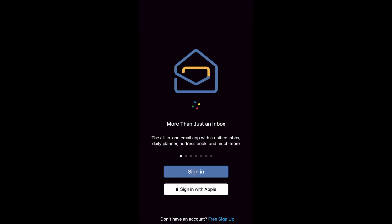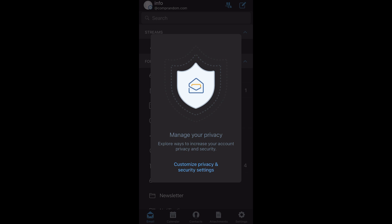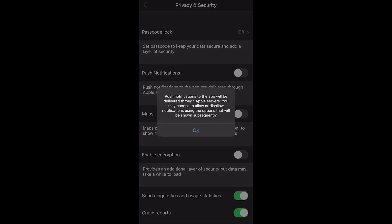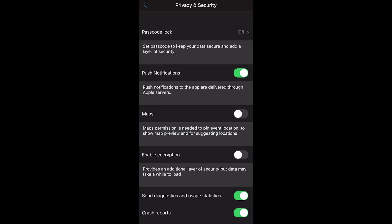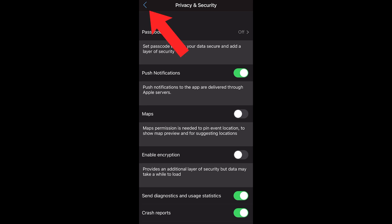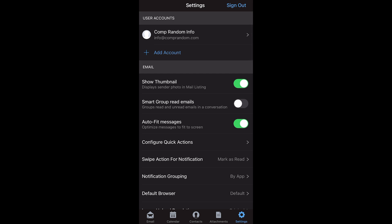Once you're in your account, it will show customize privacy and security settings. You want to allow notifications — that's basically how you'll know your emails are there. Once that is done, click the arrow on the top left next to privacy and security, and now you are in your Zoho app.